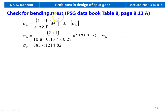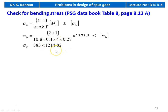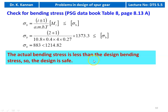Check for bending stress from table 8, page 8.13: σb = (i ± 1) / (A × m × B × Y) × [MT]. Substituting: (2 + 1) / (10.8 × 0.4 × 4 × 0.27) × 1,373.3 = 883 kgf/cm², which is less than the design bending stress of 1,214.82 kgf/cm². The design is safe.